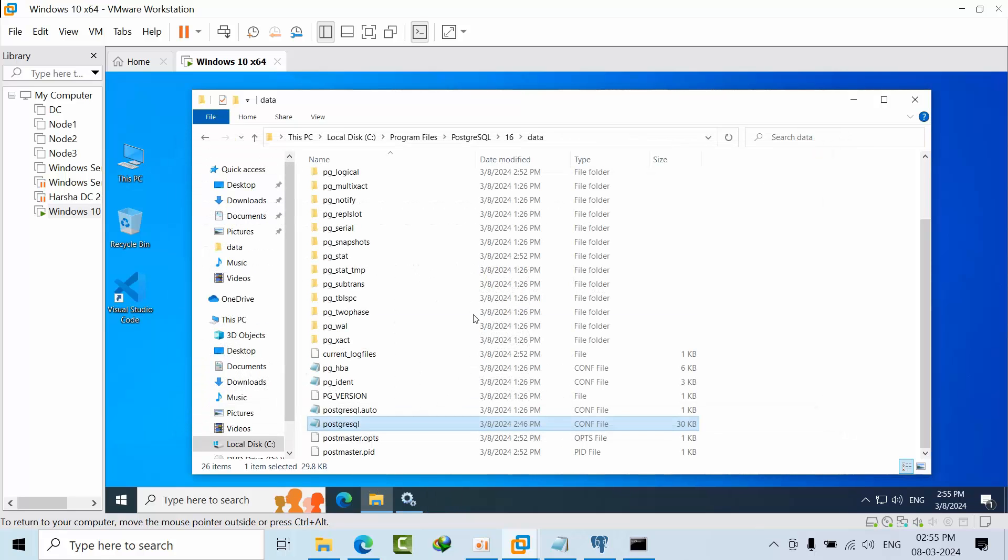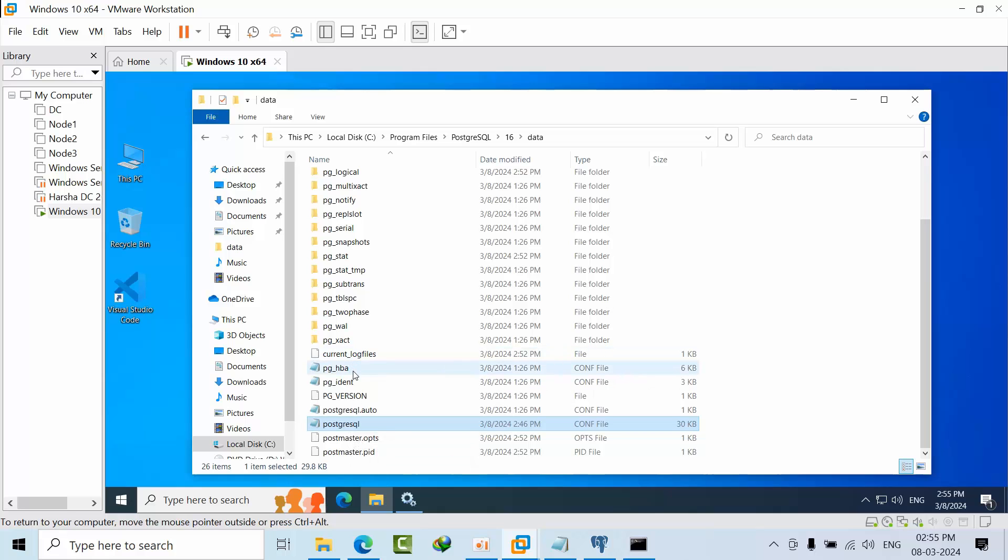Before making any changes to these files, make sure you have a backup copy in a safe location so if anything goes wrong you can replace them.